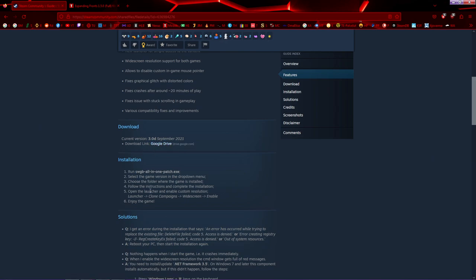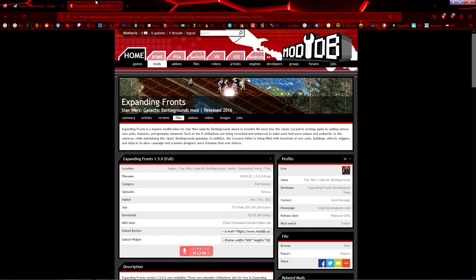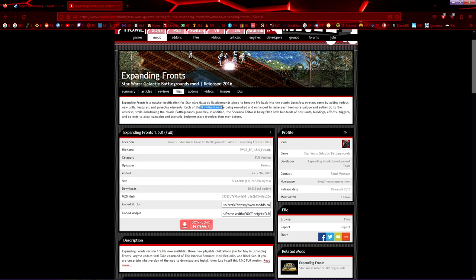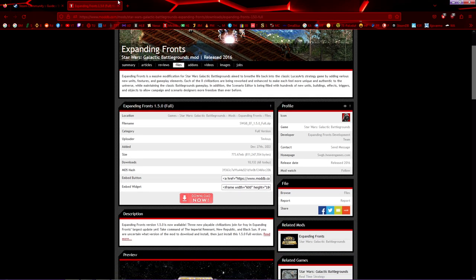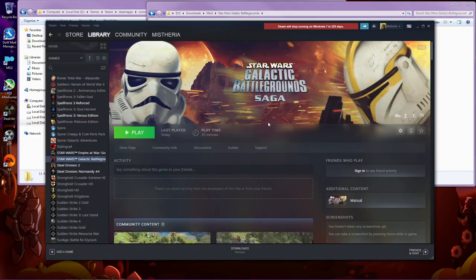It's probably some kind of exe file which patches the game and you should be able to play it fullscreen. I didn't test this one because I like the additional content with this mod, expanding fronts brings like eight new civilizations and such. So I downloaded this one.